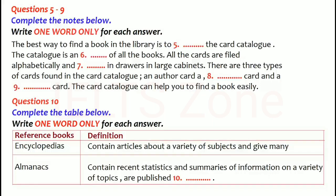Indexes are alphabetical lists of names, titles and subjects that tell where information about each can be found in other publications. For example, the Reader's Guide to Periodical Literature can help you find magazine articles that have been published about a particular subject. It will give you the names of publications that have carried articles about the subject, the dates and volume numbers of the particular issue in which the articles appeared.